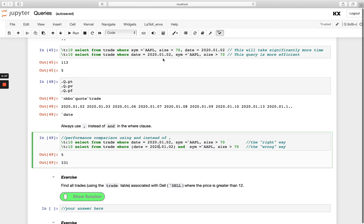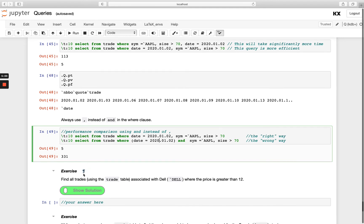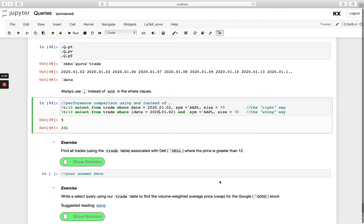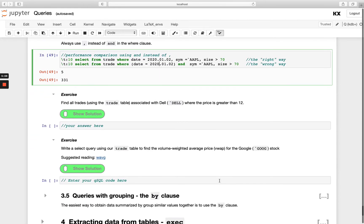So have a go at this exercise: find all trades associated with DEL. And then we've got another exercise here. Write a select query using the trade table to find the VWAP for the Google stock. Hint on VWAP: we've got this weighted average function that you might find useful to do that.